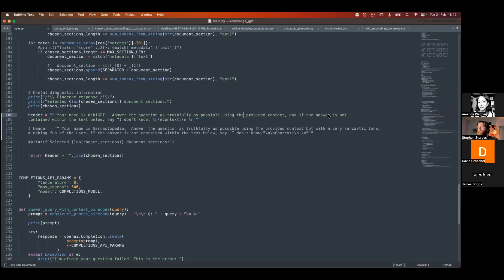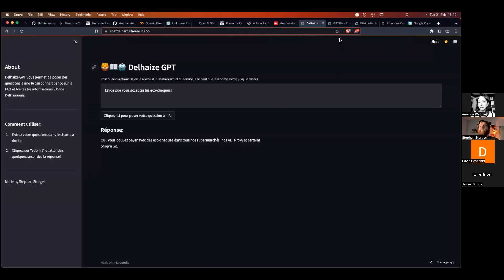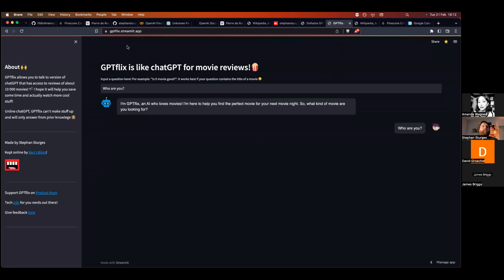What you want to do is inject context into a query. You retrieve that context from somewhere — you can have local data in your web application, but if you want a lot of data you quickly run into limitations. You need something like a vector database like Pinecone to store that information. I'm going to show you the little app I made — it's called GPTFlix, available at gptflix.ai.